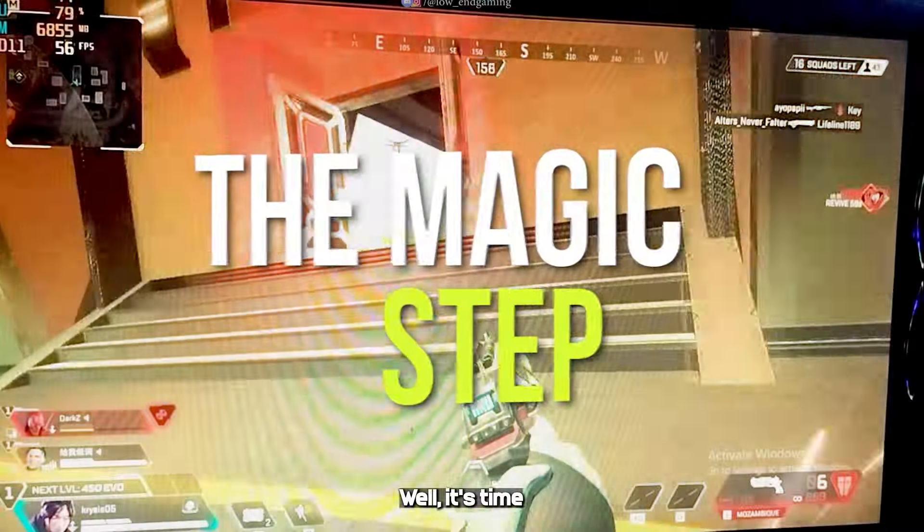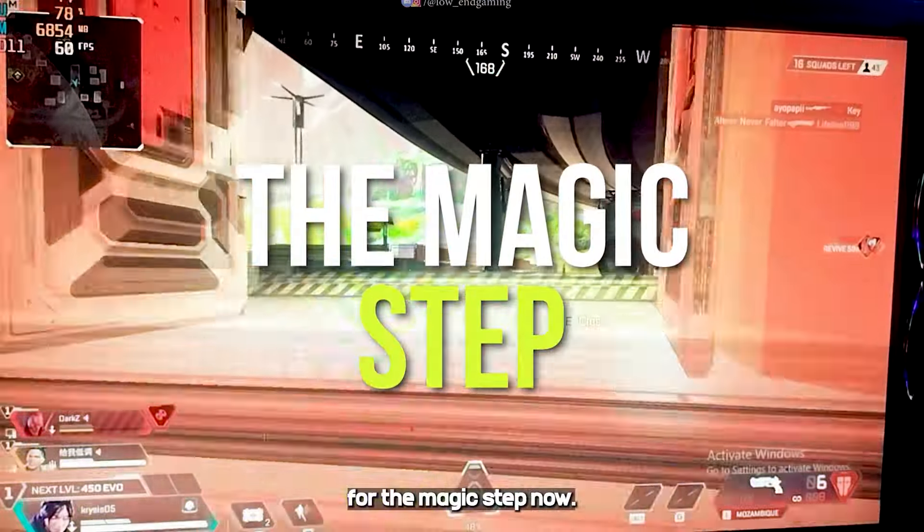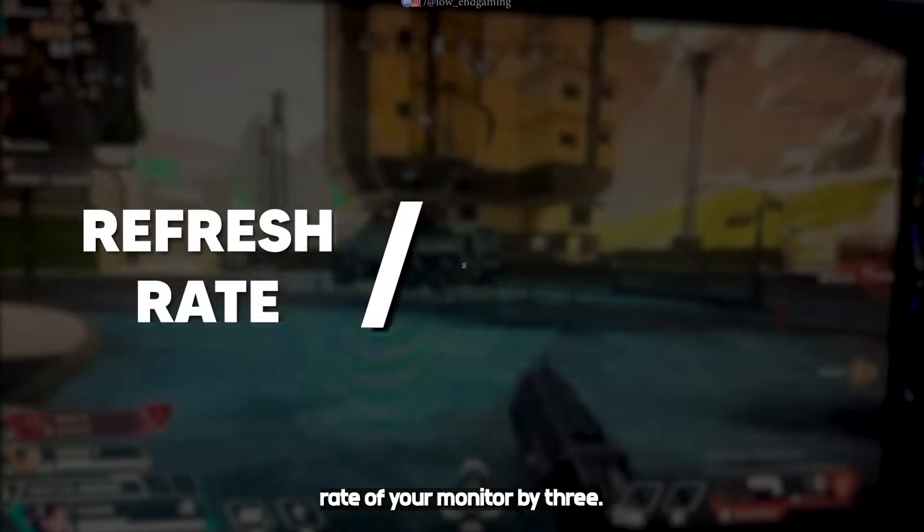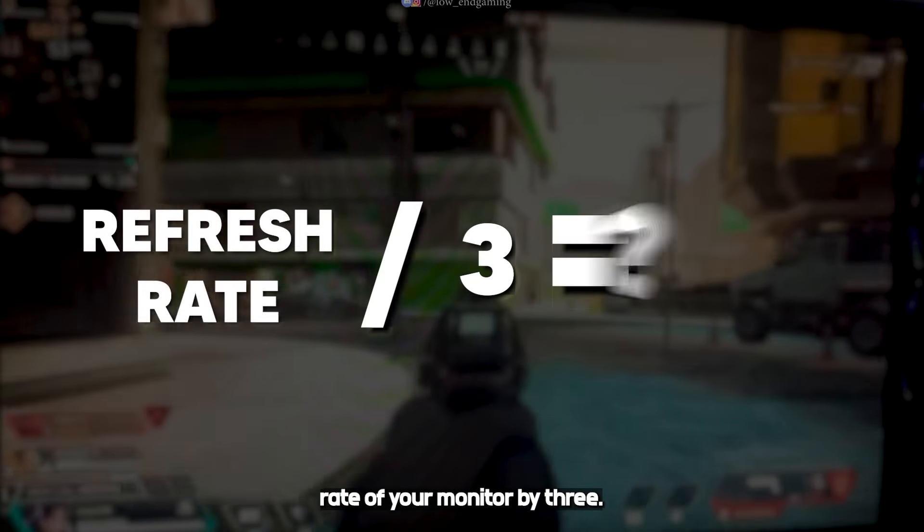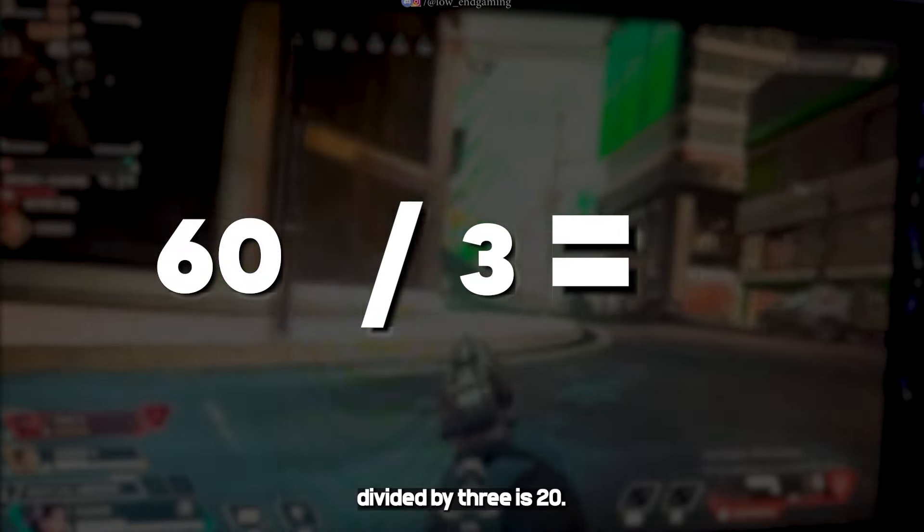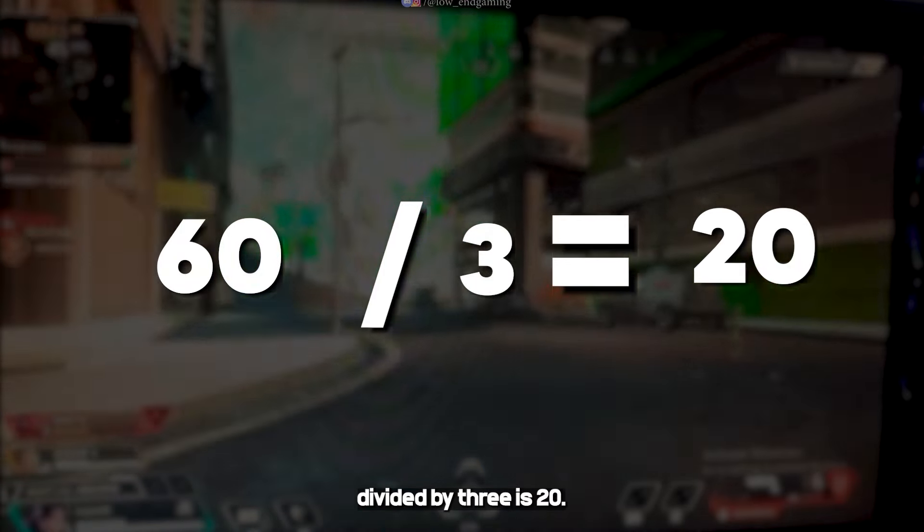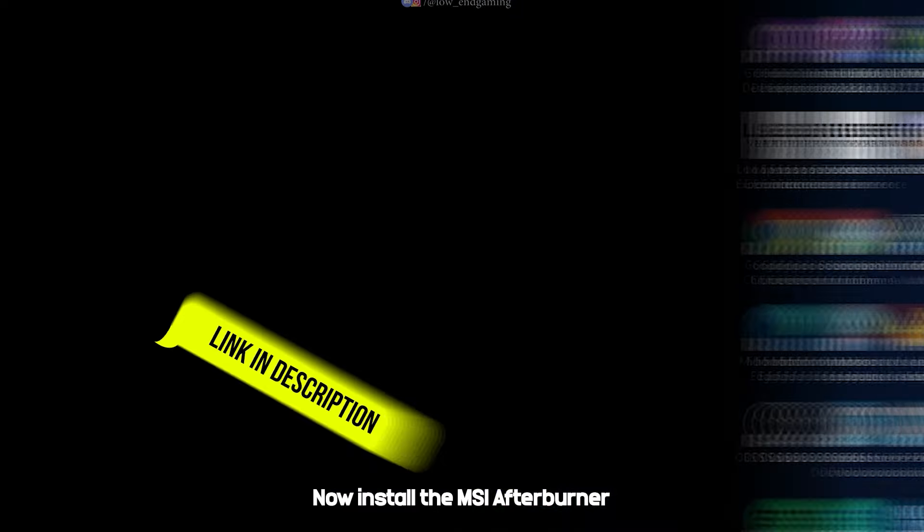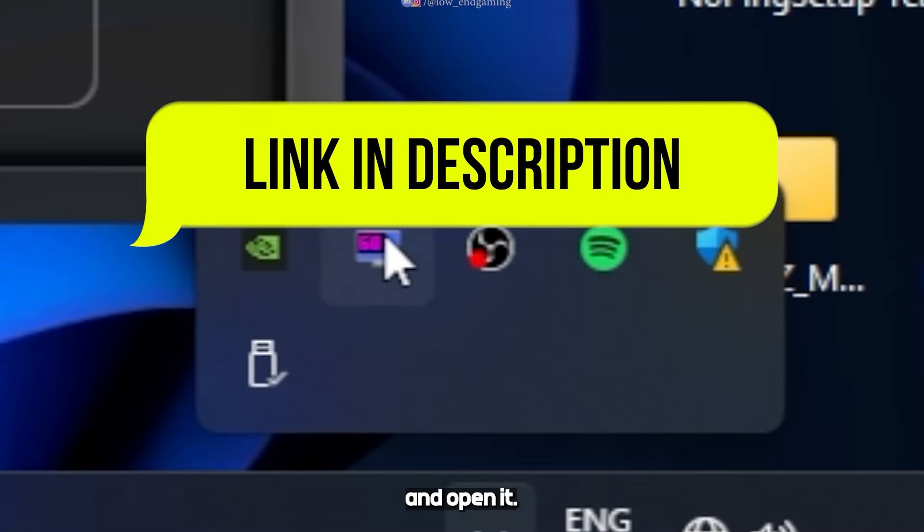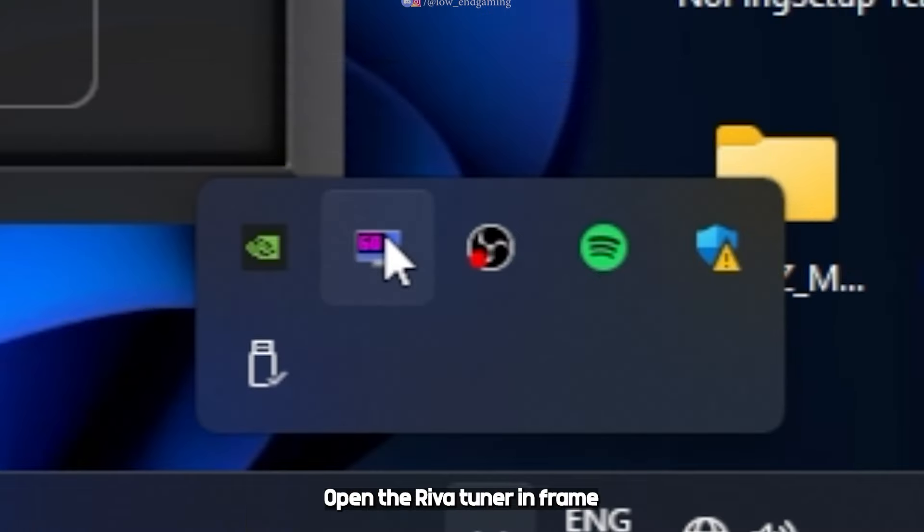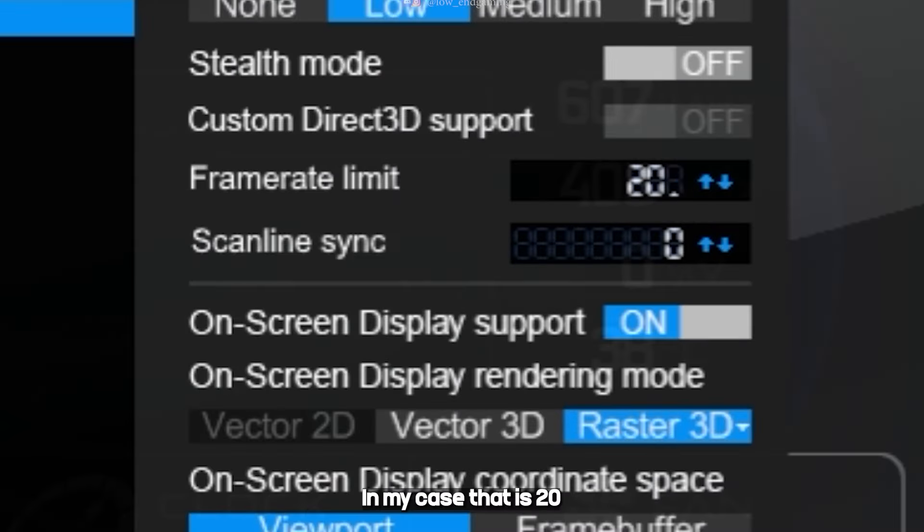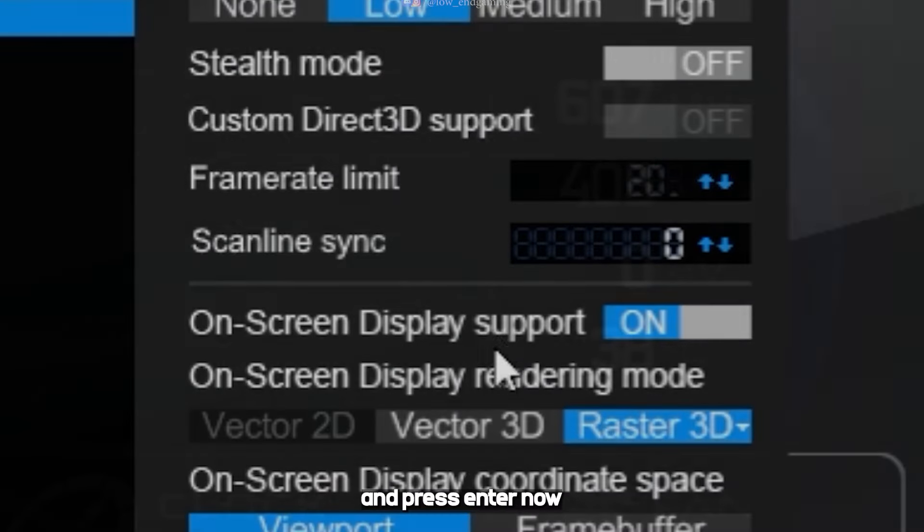Well, it's time for the magic step now. First divide your refresh rate of your monitor by 3. Like I have 60Hz divided by 3 is 20. Now install the MSI Afterburner and open it. Open the Riva Tuner. In frame rate limit type the answer you got before. In my case that is 20, and press enter.